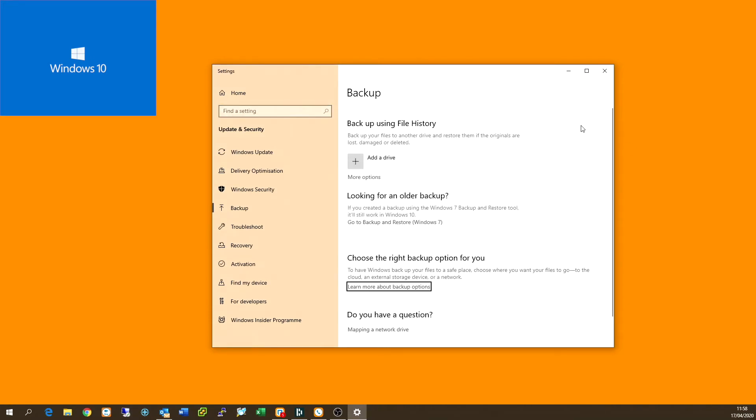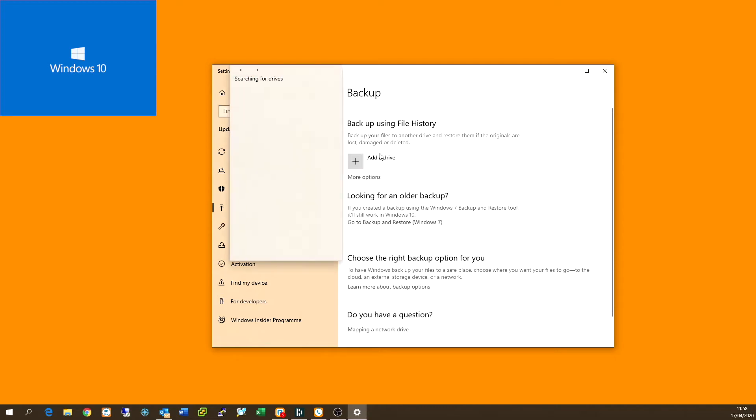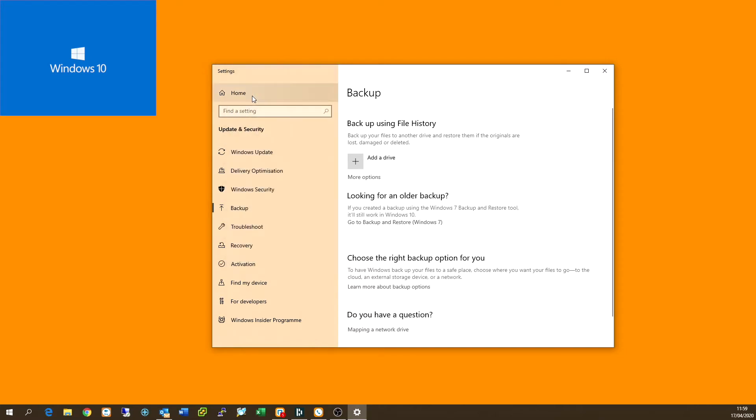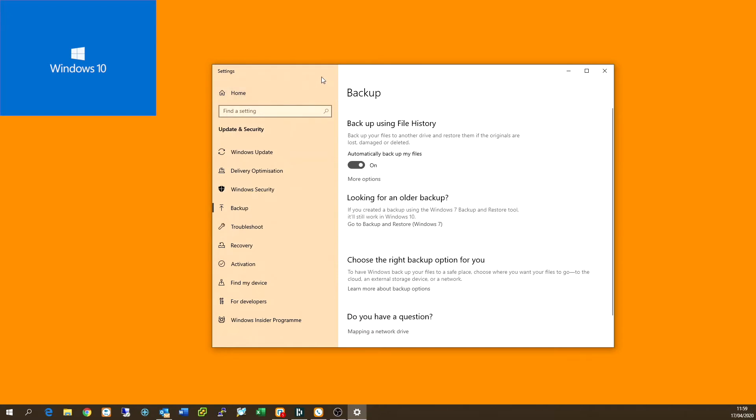We will then see the option to add a drive. Now this is going to be where you add the drive you've plugged in. Bear in mind, just make a note of the drive letter. It will show up here and it will give you the name of the drive. So you can see my drive is the one terabyte D drive. I can select that. And now that's automatically added to the backup using the file history.